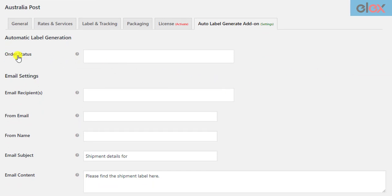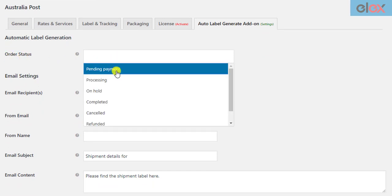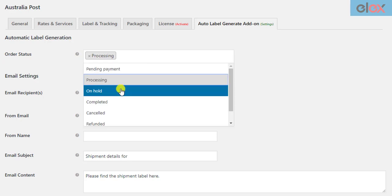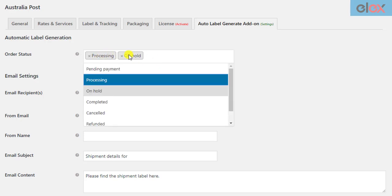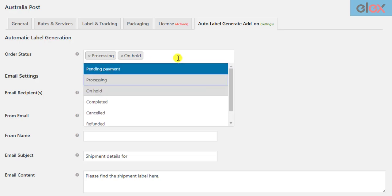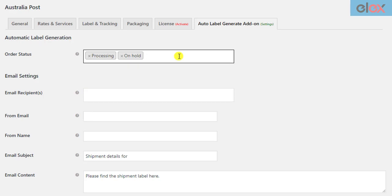In the first setting, you need to choose the WooCommerce order statuses for which you want to configure the label generation and email. You can select one or more order statuses. When a new order moves to one of the selected statuses, the shipment will be created, and the shipping label and shipment tracking URL will be sent via email. One important point to remember is that these settings will be applied to future orders and future changes in order statuses. Even if any of your previous orders are in the selected order status, the emails will not be sent. If you wish to send the emails, you need to manually update the order status.